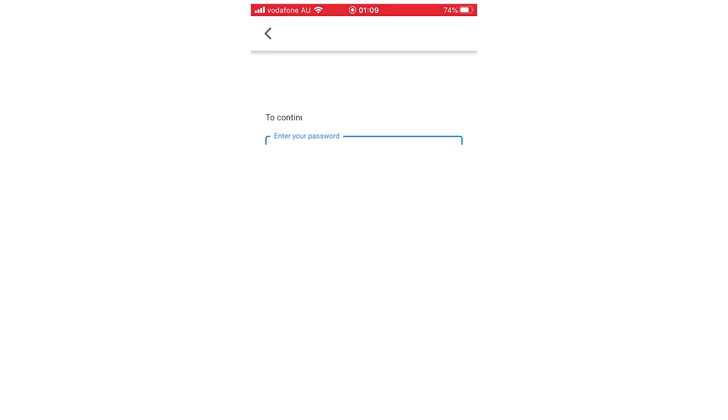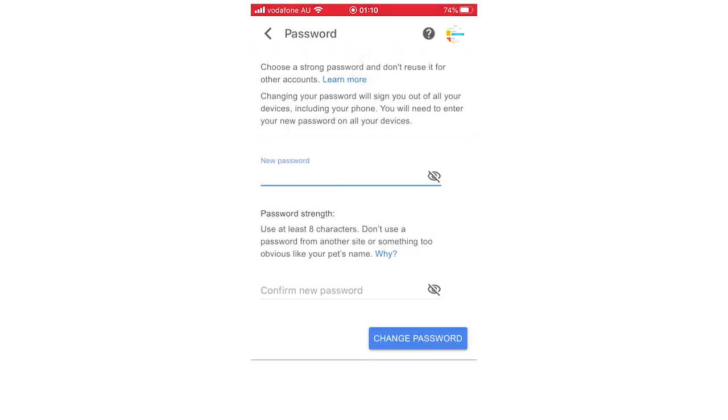So obviously you're going to need to know your password for this. If you don't, this isn't the way to do it for you. But once you've typed in your password there, you're going to want to type in your new password that you want. And you're going to want to type in your new password again. So you've got to do it twice there. And then click change password.